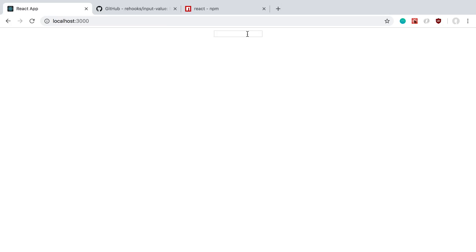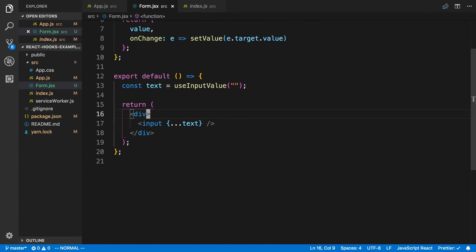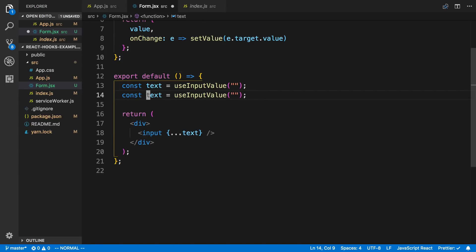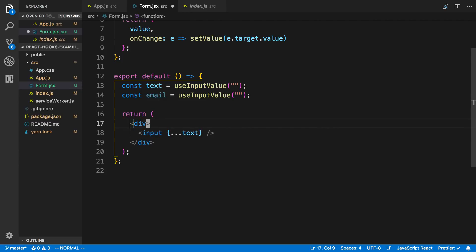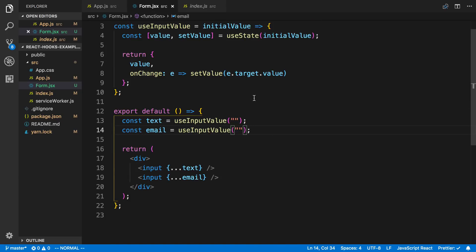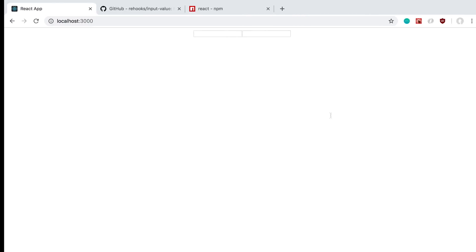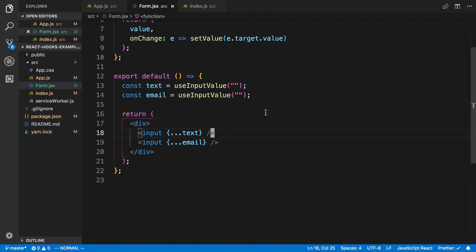This is really nice when you have multiple input fields. You just copy that line and create another one — for example, an email field. For each field you just use useInputValue and it returns you a value and onChange that you can spread directly onto the input. Pretty cool — this is what your forms can look like.